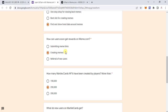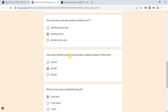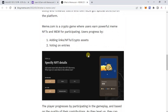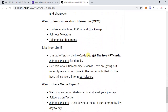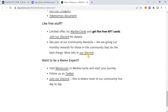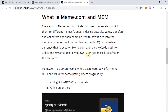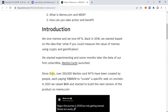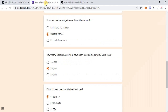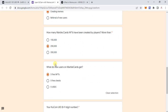The fourth question is: how many Marble Card NFTs have been created by players? The answer is over 250,000 — that is a sure answer. The value is given right here: over 250,000 Marble NFT cards have been created by people.